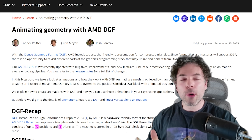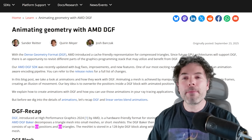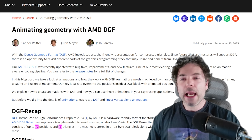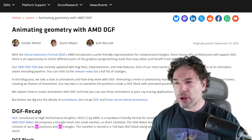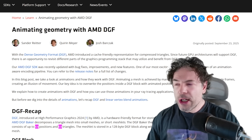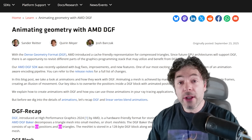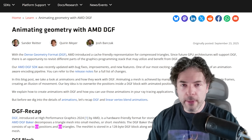Ladies and gentlemen, my name's Paul. Hope you're having an amazing day. In this video, I want to talk to you guys about DGF, or Dense Geometry Format.